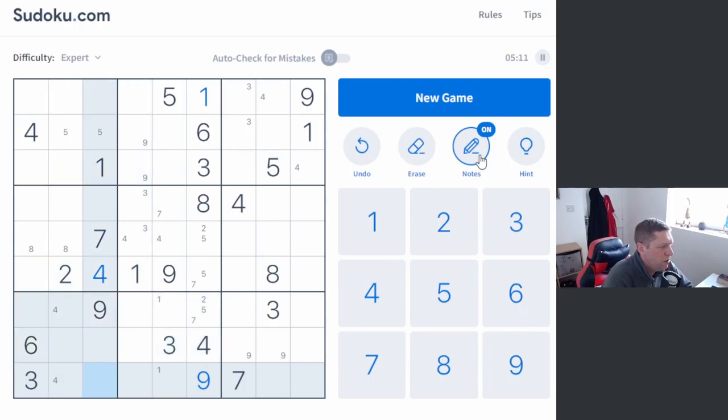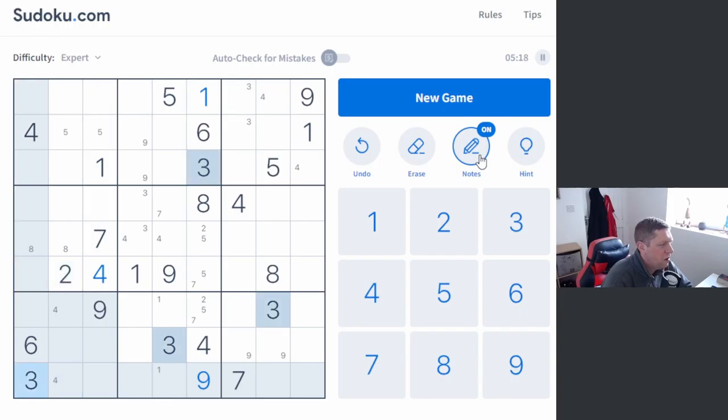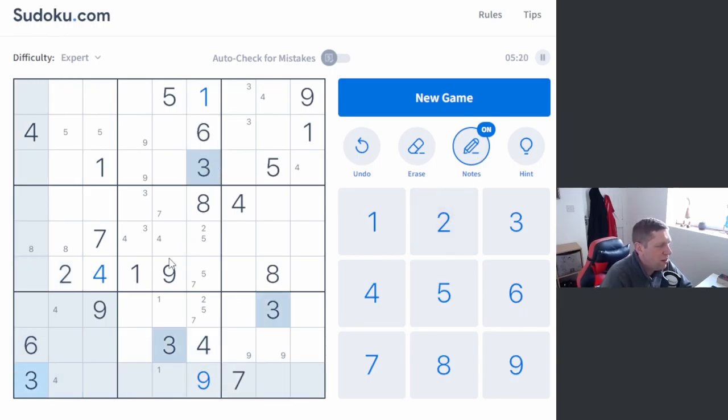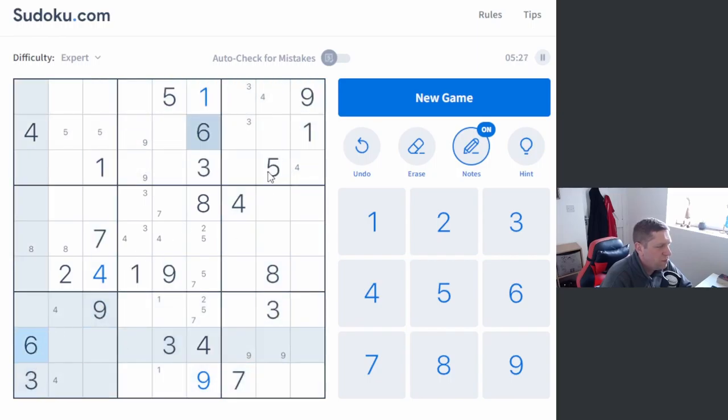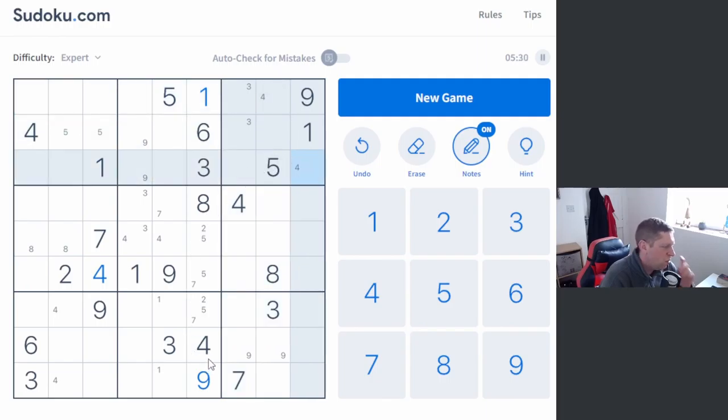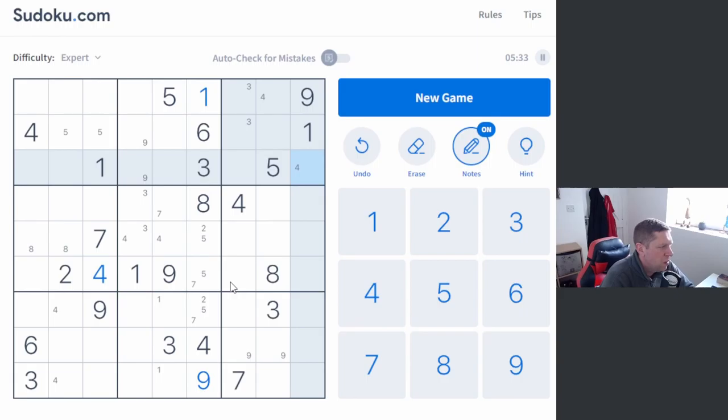We're seeing some like rotated symmetry here as well. Some of these numbers. Well, some similar symmetry. Like here we've got two numbers spaced out like that. Here we've got three numbers like that. So we're not quite all symmetry, but.